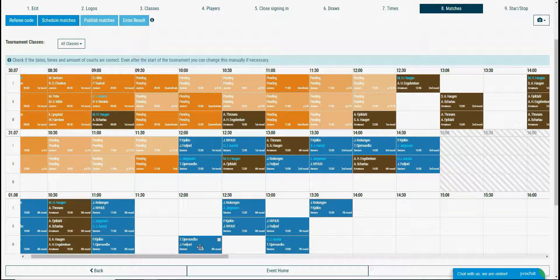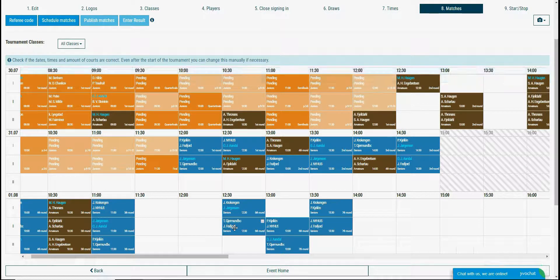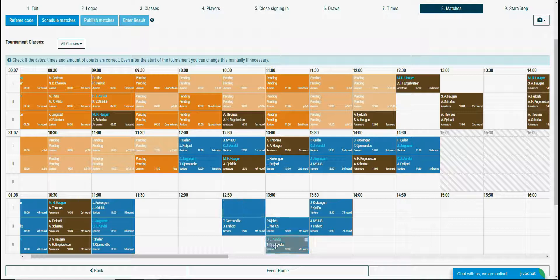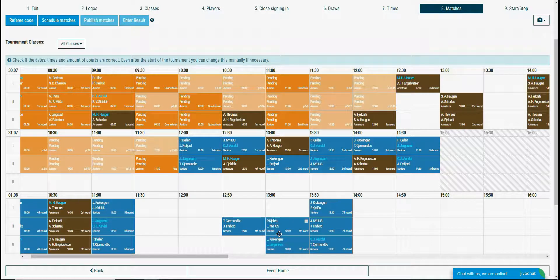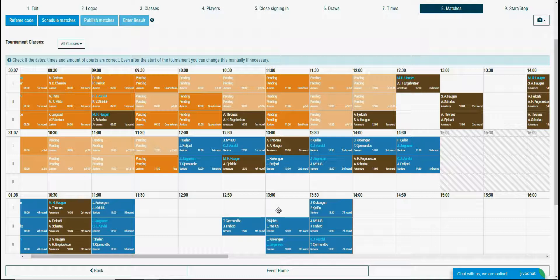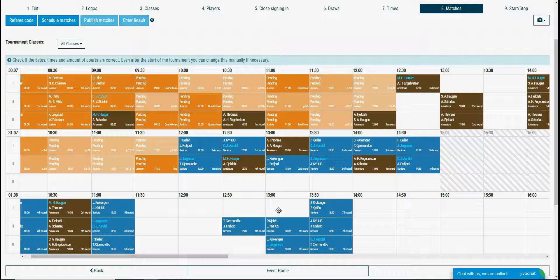If you drag and drop a match over another match the current one is moved to the next time slot. You can drag and drop the matches even if the tournament is started. You must be careful with this though since there can be players that play in 2 or more classes and you can drag and drop the match next to a match with the same player.